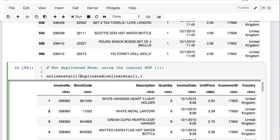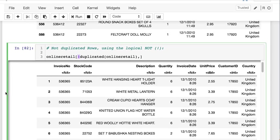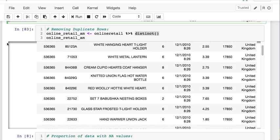You can also do a logical NOT if you would like to get rid of duplicated rows and only show everything else. So I say let's take our online retail data frame, use our brackets, call the logical NOT operator for the duplicated rows and return all the columns. This is everything except the duplicated values.